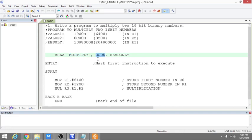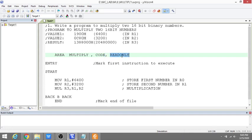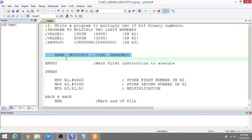Then we are going to specify CODE. It can be CODE or DATA. CODE contains machine instructions. DATA will not contain instructions, just data. That we will see in later programs. Now we are going to see CODE, and READ ONLY. If it is CODE, it is default READ ONLY. This is the first start of your program.